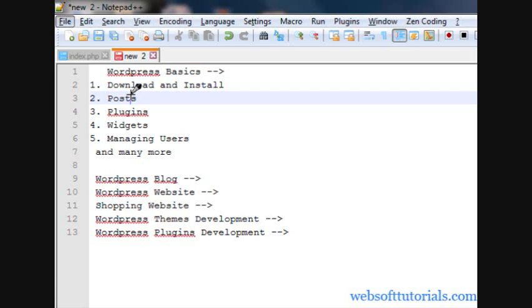Hi guys, this is Rishabh Kapoor from WebsiteTutorials.com. We're going to start a new series on WordPress.